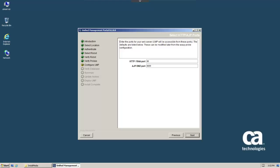When the Select HTTP, AJP Port screen appears, update the values as needed. For this example, we'll set the HTTP port to 8084. Once the value has been set, click Next to continue.